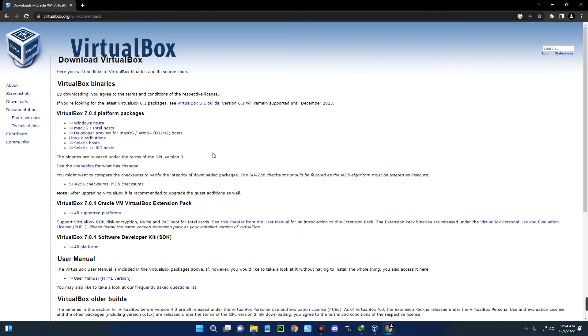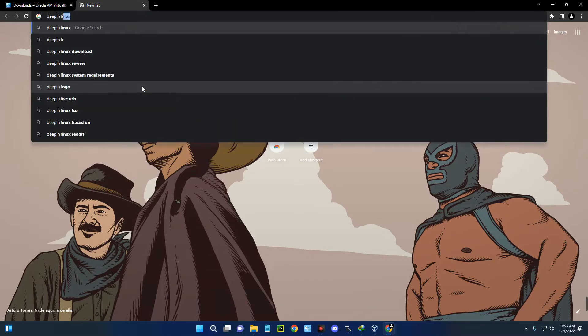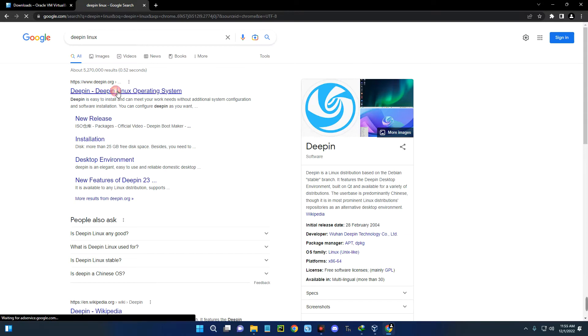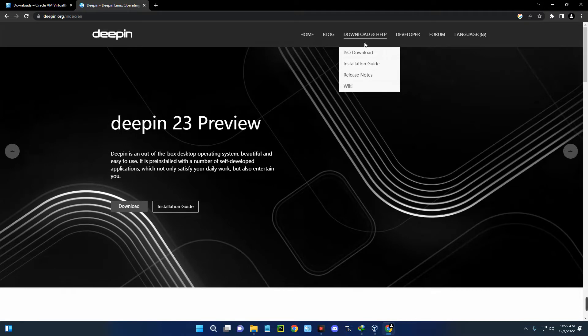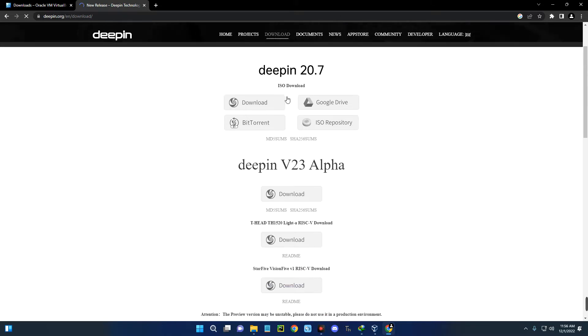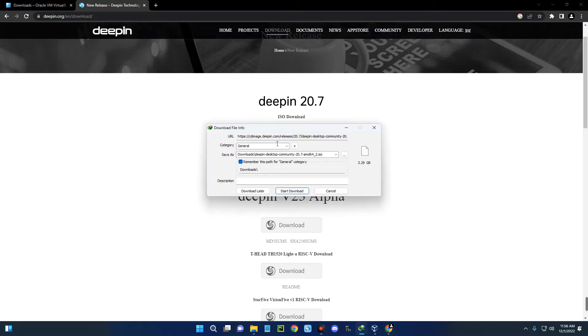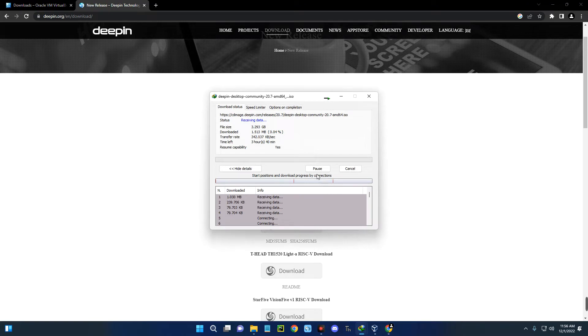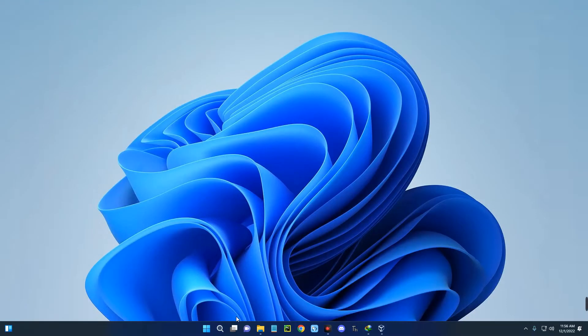The next thing you have to download is the Deepin Linux ISO file. Open a new tab and search for Deepin Linux. You can see the first page which heads to deepin.org. Click on it. Click on Download and Help up here, and then you can see ISO download. Click on it. You can see Deepin 20.7 and version 23 alpha. What we are using for this installation is Deepin 20.7. Click on download. You can see the size is 3.29 gig. Click on start download and it should start downloading. I already have this downloaded, so I'm going to cancel it.